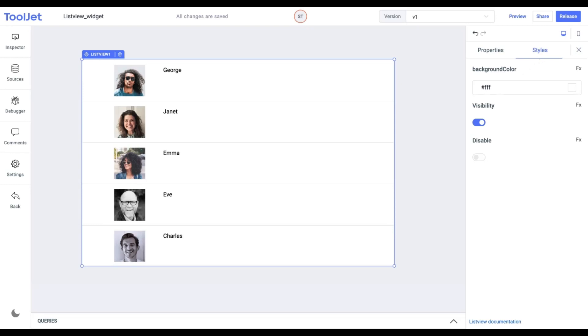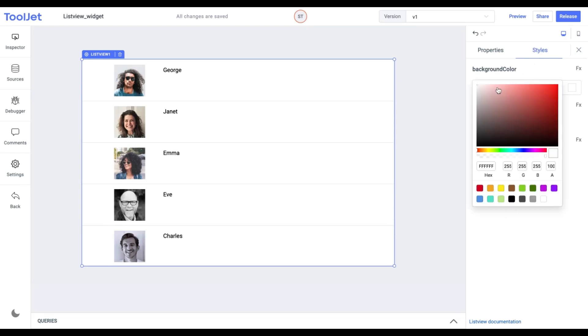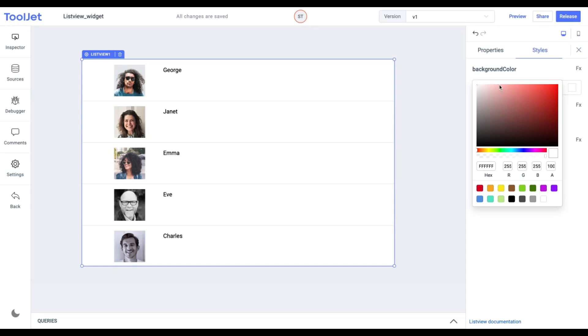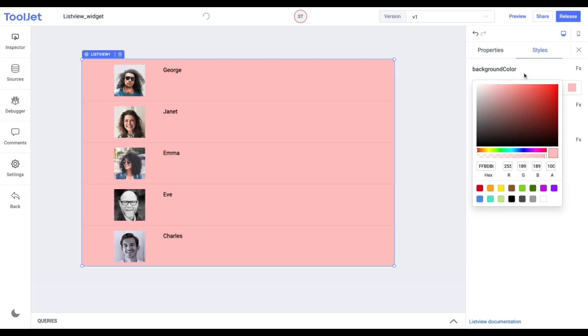Background Color. You can change the background color of the widget by entering the hex color code or choosing a color of your choice from the color picker. Let's try it out by adding a different color.